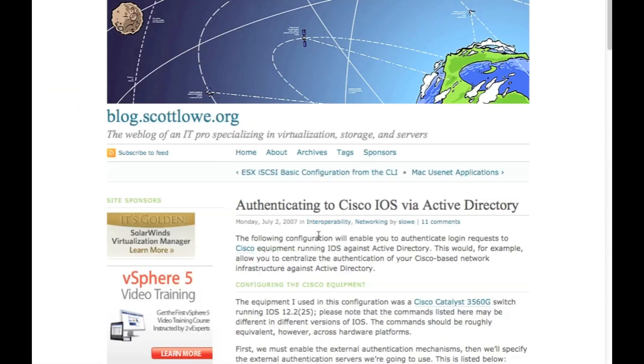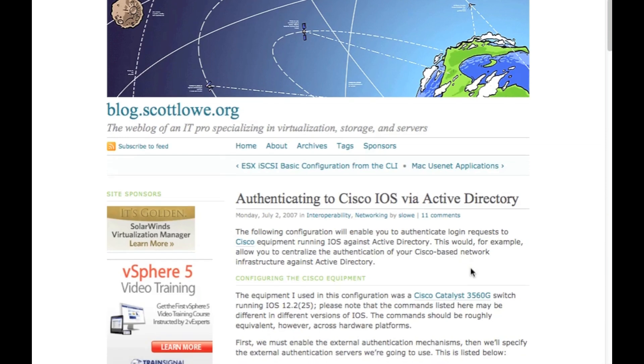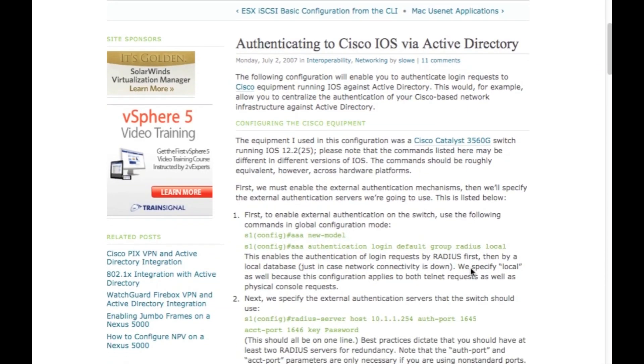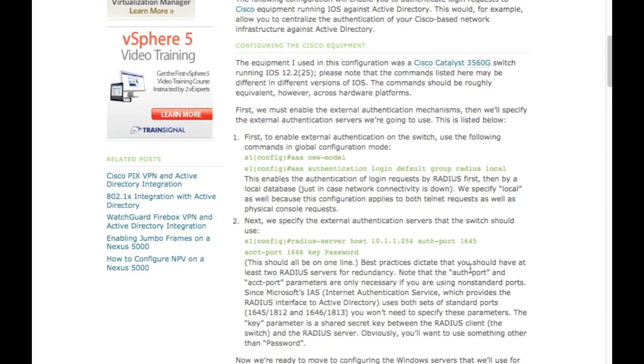So funny enough, let's go to Scott Lowe of the VMware series, VMware Books fame. Scott Lowe does in fact apparently know everything.